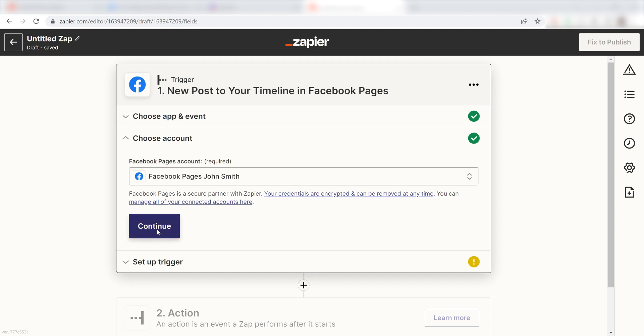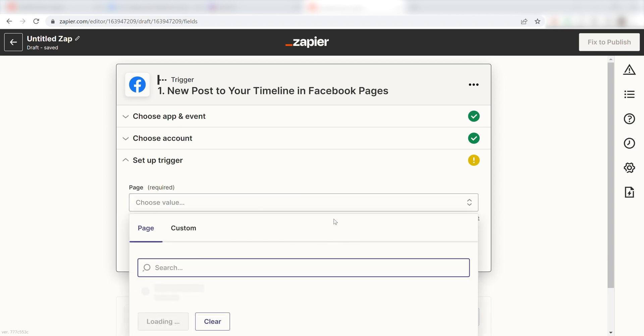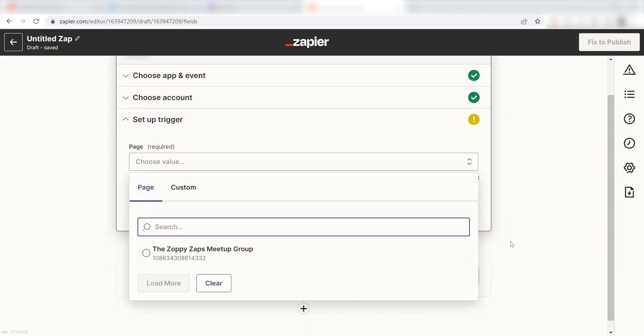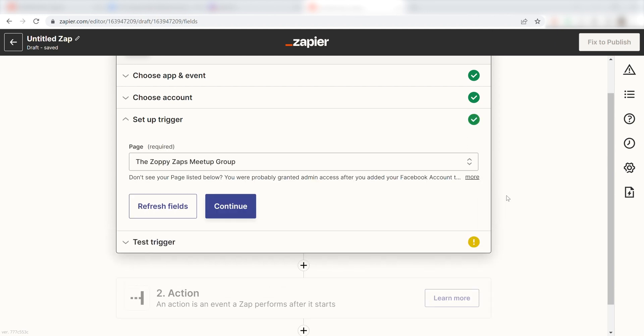Once I'm logged in, I'll need to set up the trigger apps data. Under Page, I should click the page I want to use as my trigger. I'm going to click the Zoppy Zaps Meetup group and then click Continue.